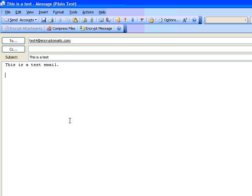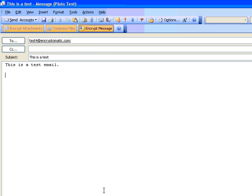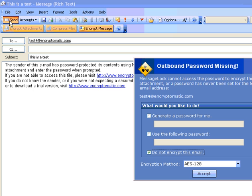Now, if we want to encrypt the entire email message and all attachments to this message, all we do is press Encrypt Message. Click the Send button, and that's it.